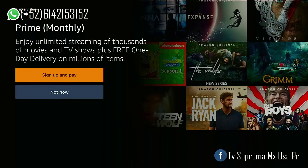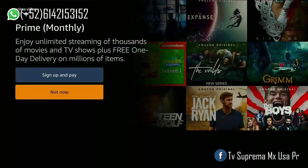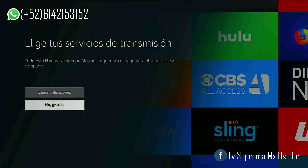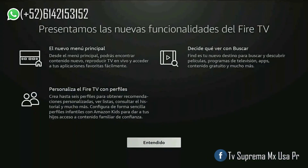En este caso yo seleccionaré No. ¿Por qué no me interesa Prime Video? Seleccionamos No gracias. Seleccionamos Entendido. (In this case I will select No. Because I'm not interested in Prime Video. We select No thanks. We select Understood.)